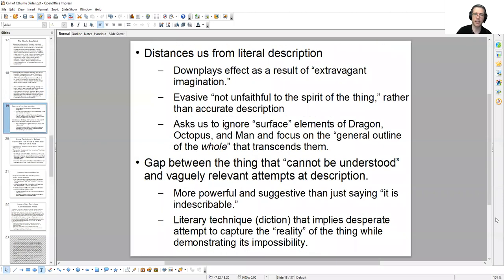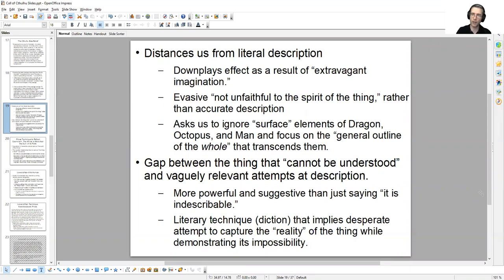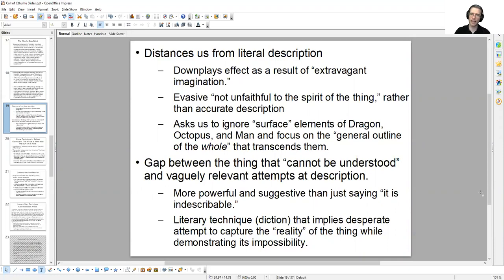So let's take a look at this particular passage and some of the techniques he uses. That distancing factor is in play here, just as in the story we have all these layers of narration separating us from the actual story. So too, in the description of the Cthulhu bas-relief — which is not even Cthulhu himself — do we have all these distancing forces that suggest there's something beyond what can possibly be described by human language. The narrator downplays the effects of what he sees by saying it's the result of extravagant imagination. So again, we're given this outlet: the narrator has envisioned something beyond us because his imagination is so extravagant. He is not saying this is what it looks like. He's distancing us — saying, I can't actually describe it. All I can do is suggest something about it that is not unfaithful to the spirit of the thing. It's not an accurate description.